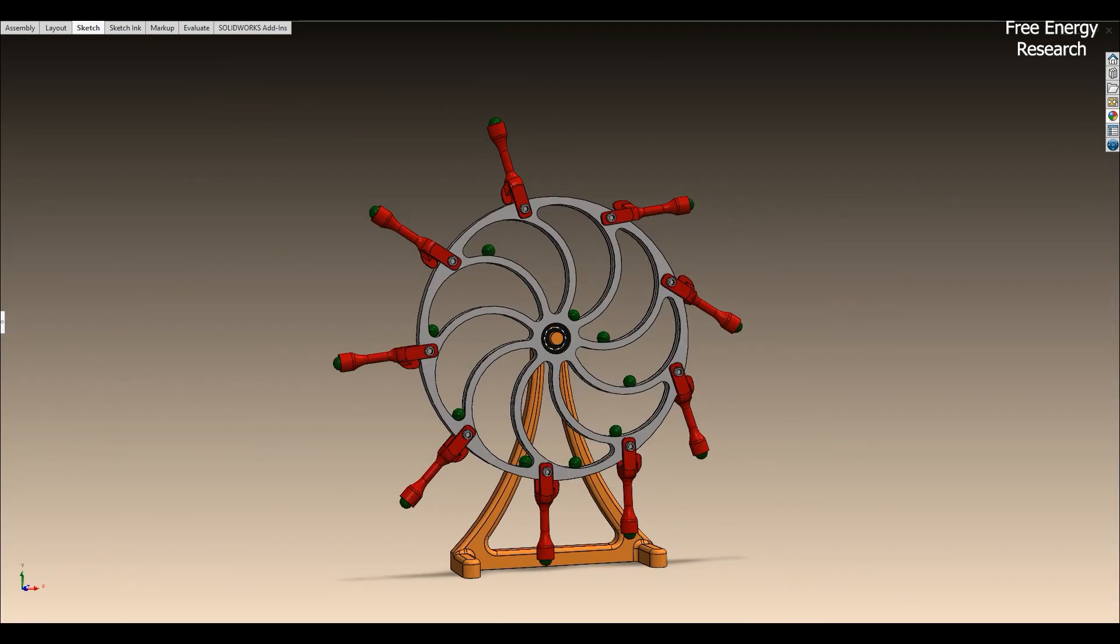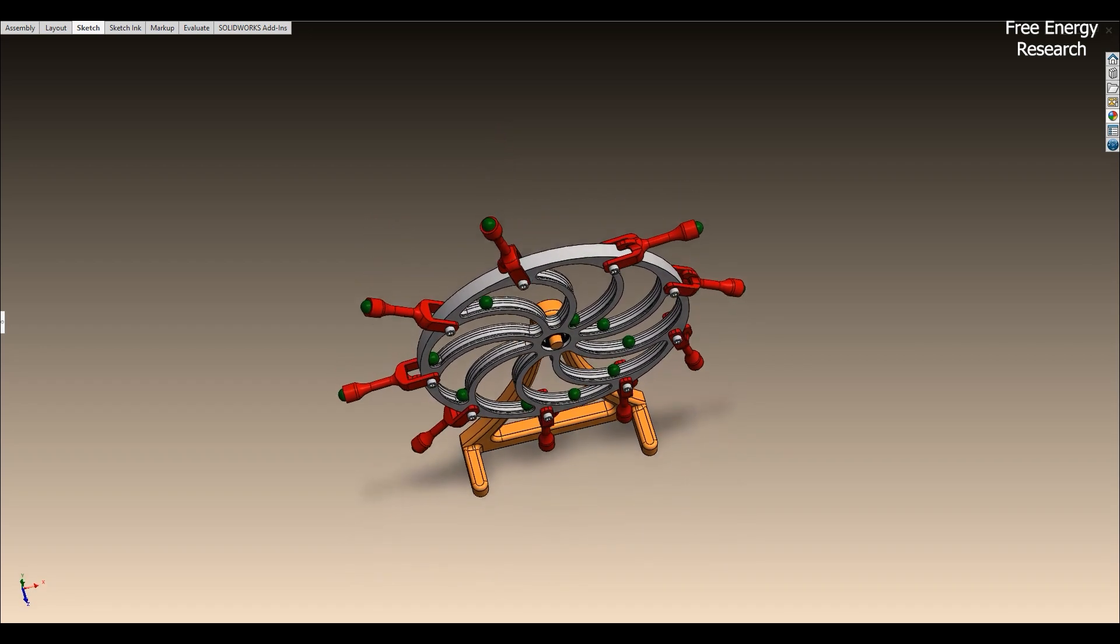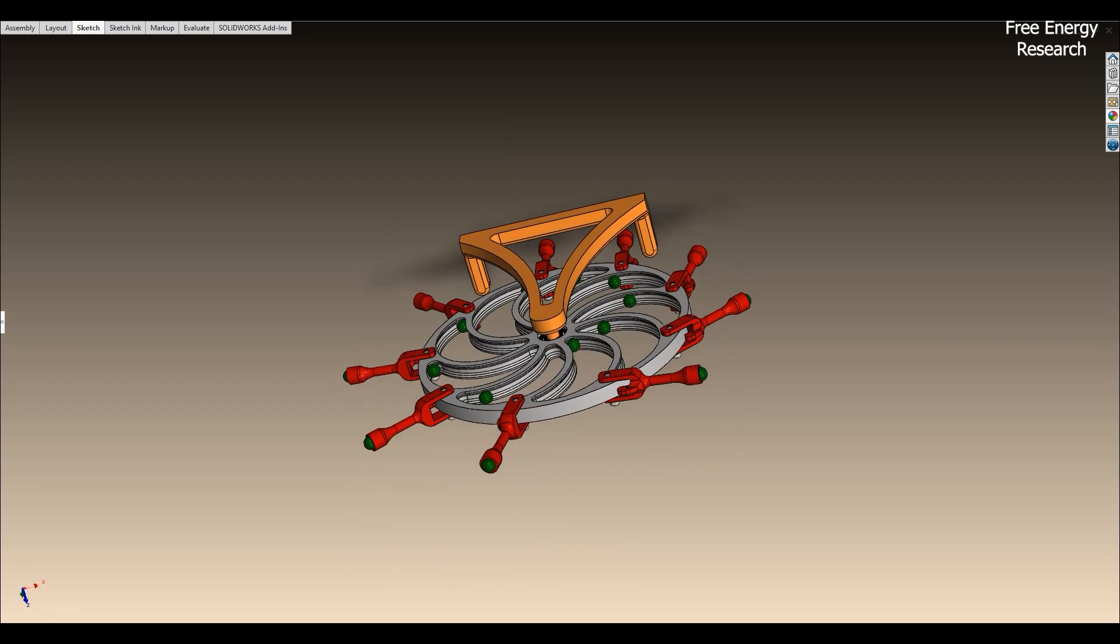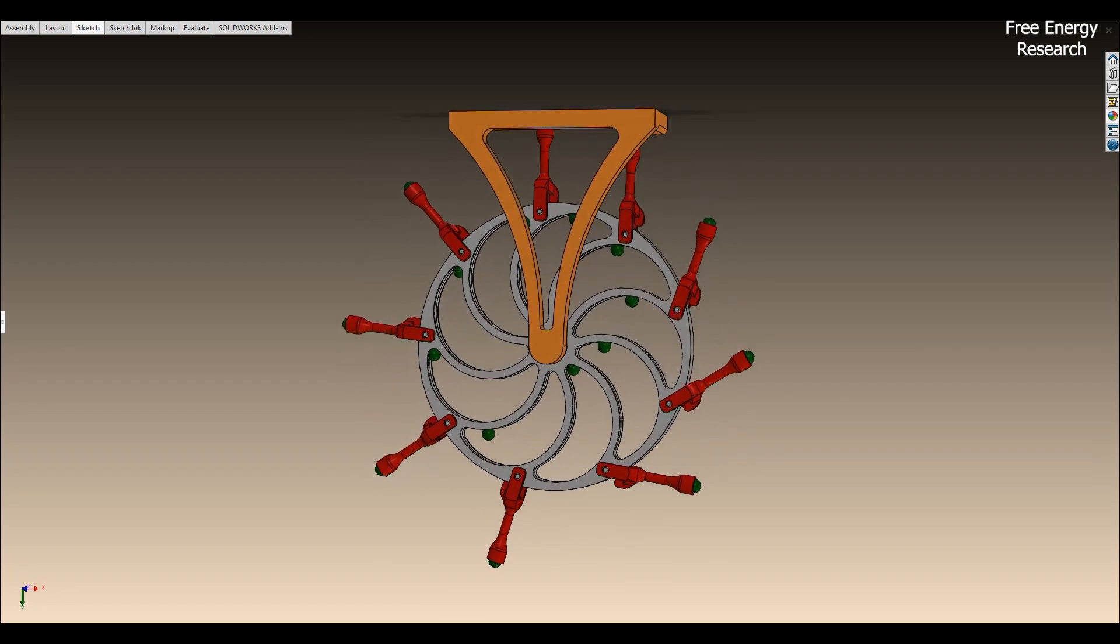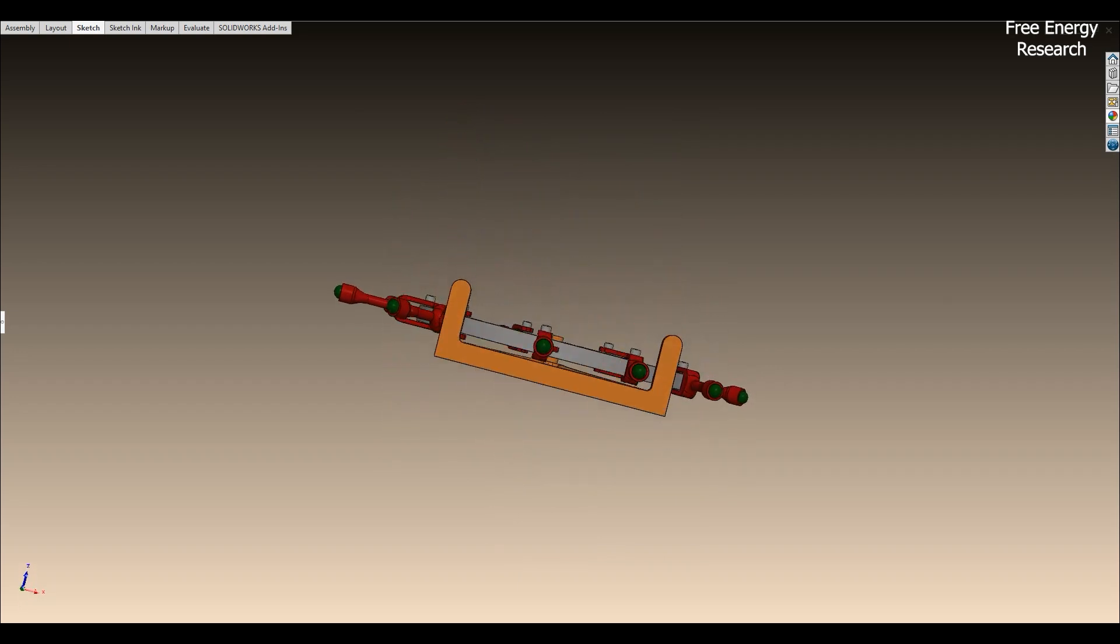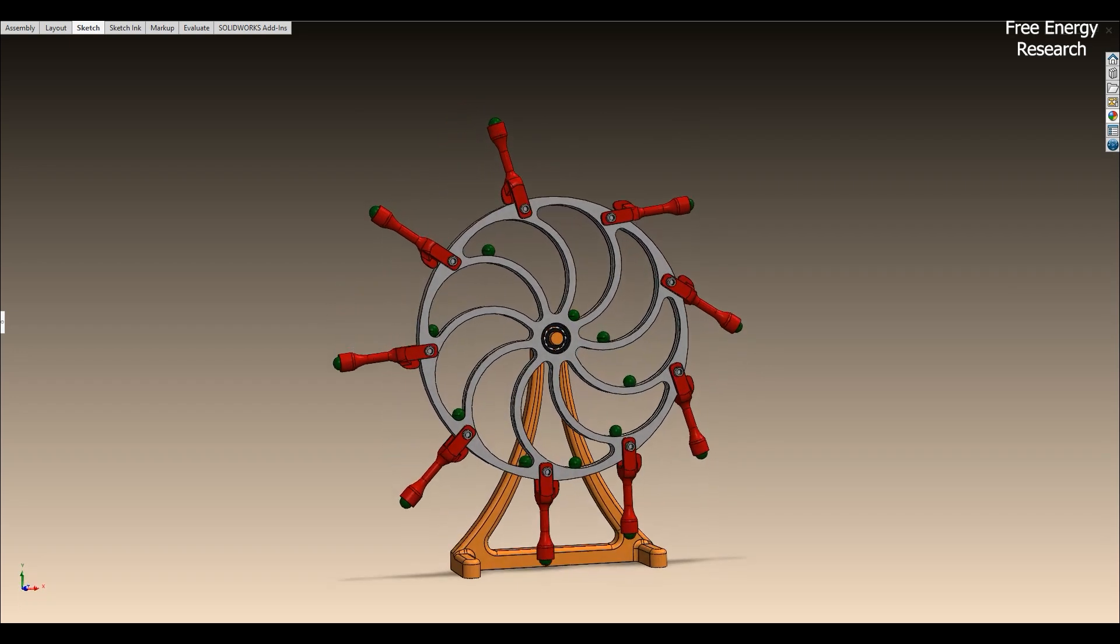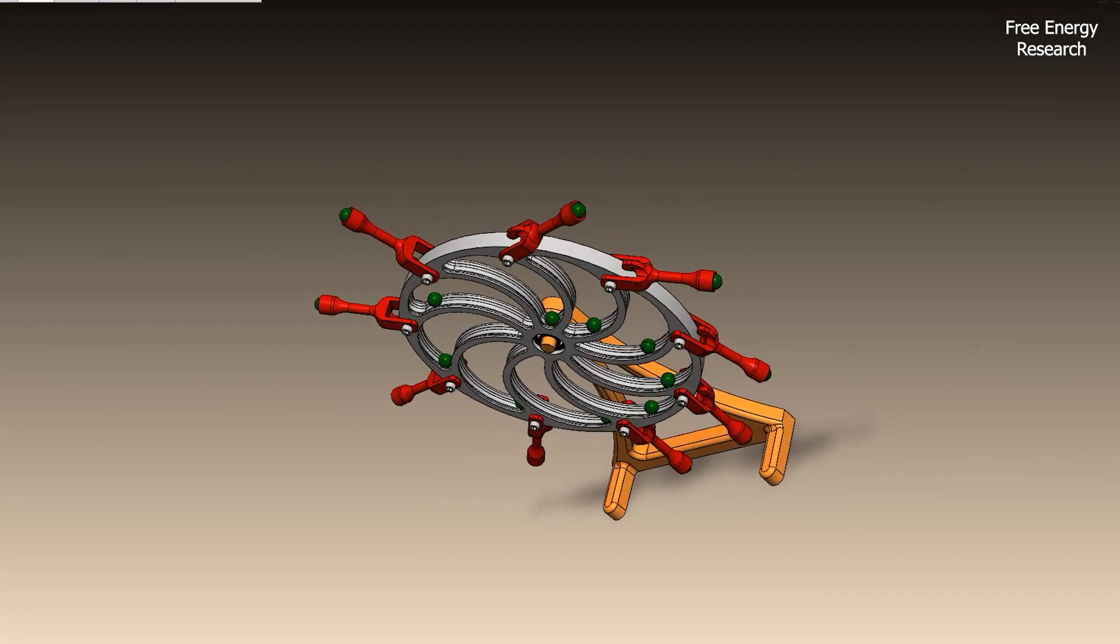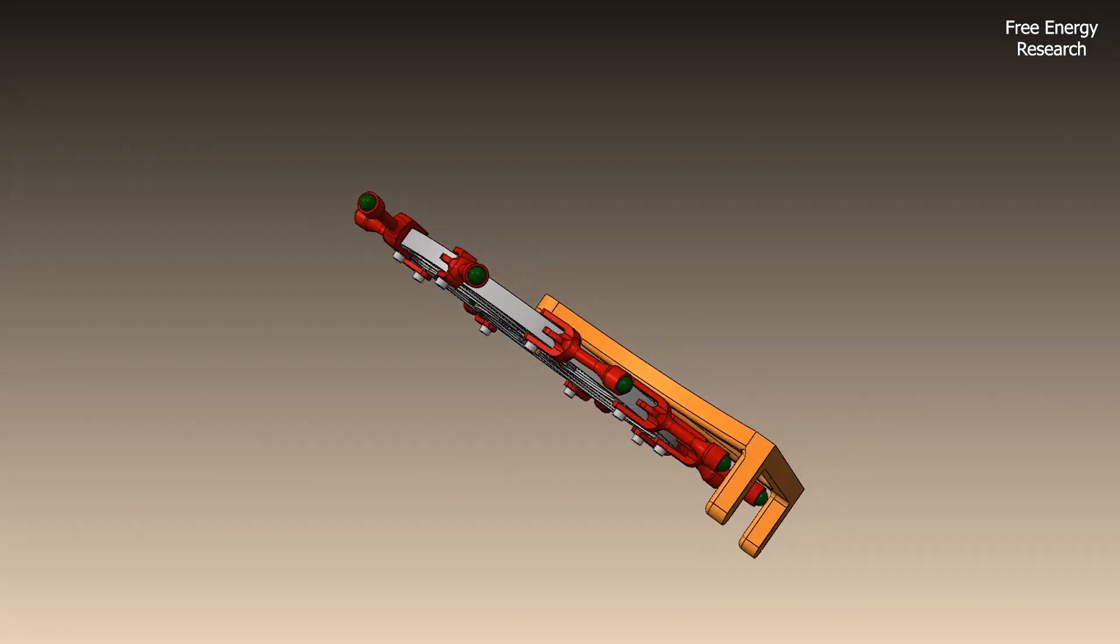However, in reality, friction and energy losses prevent continuous motion. While visually appealing, this design cannot sustain indefinite rotation without an external energy source. It remains an interesting experiment in mechanics and physics.